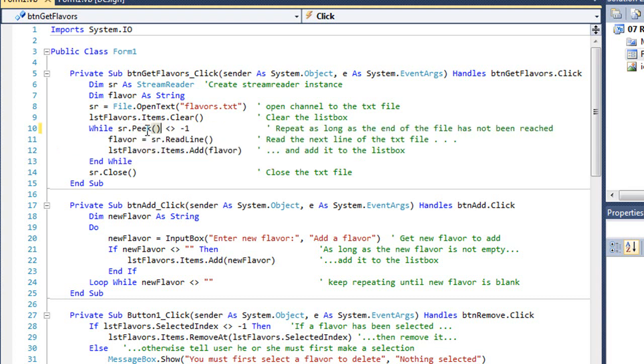I'm looking at the peak method of my StreamReader. I'm going to add in parentheses here since it is a method. The peak method looks at whether the file has reached the end of the file.